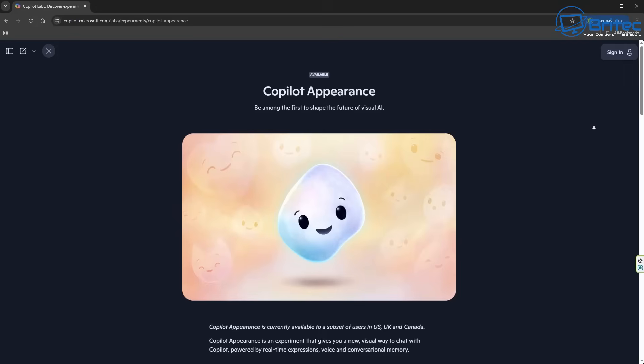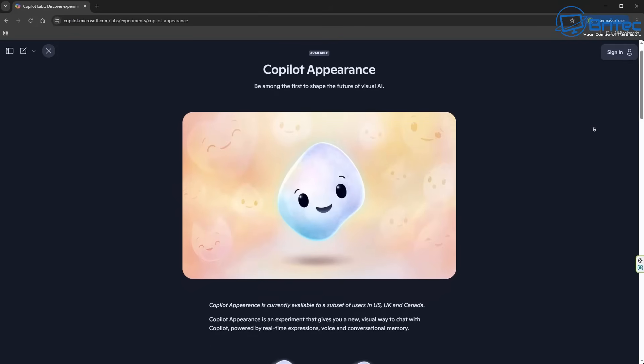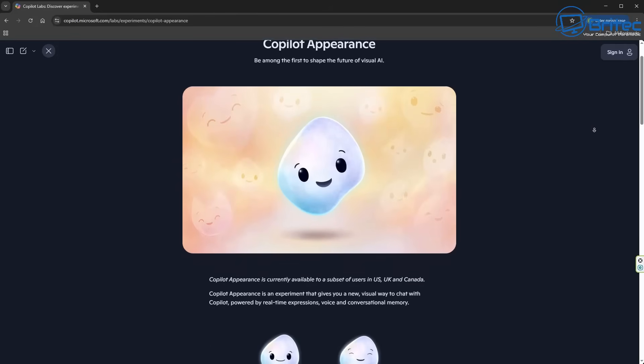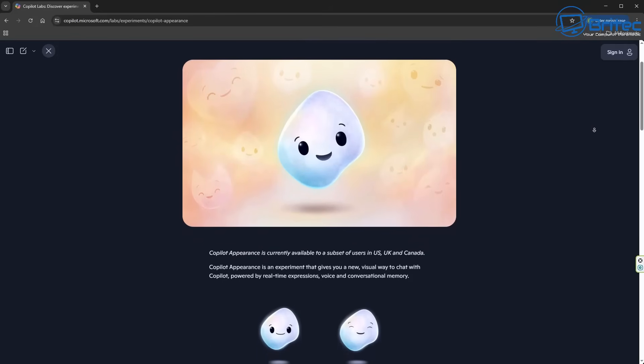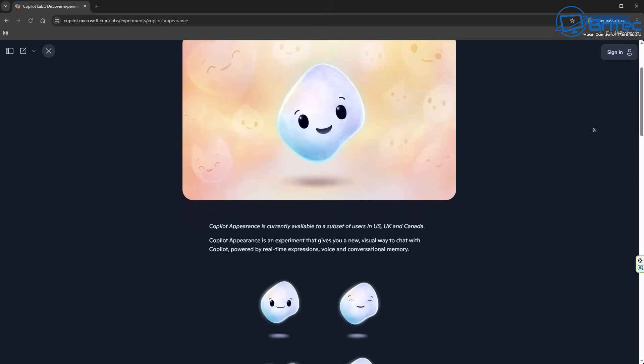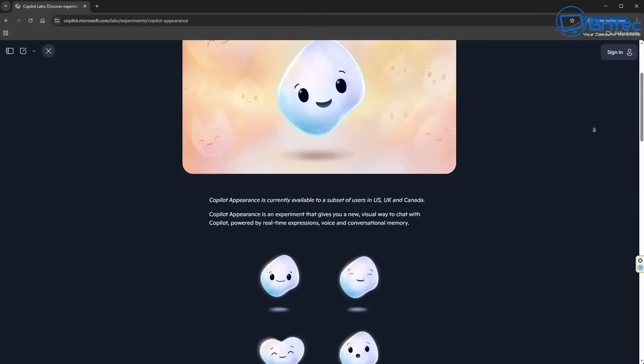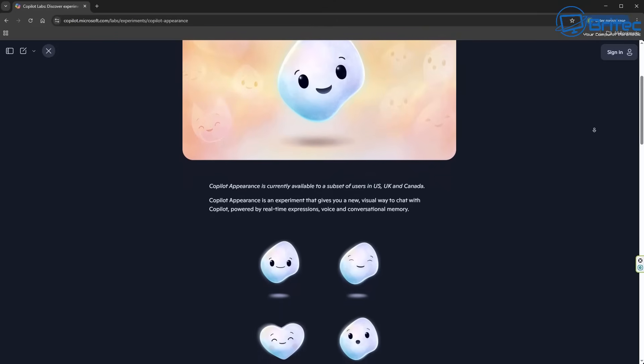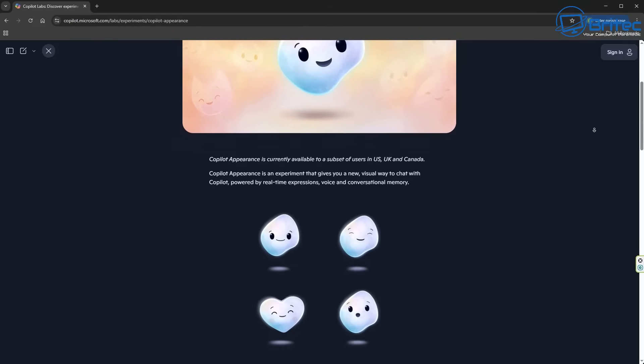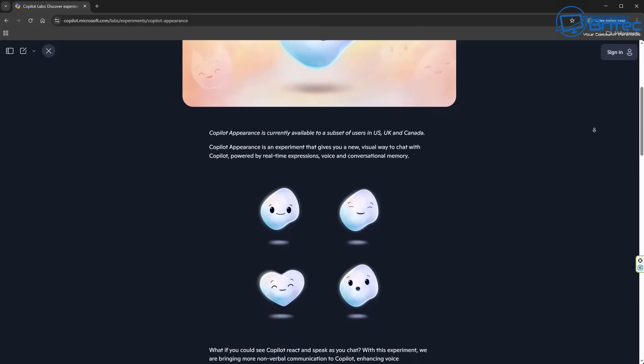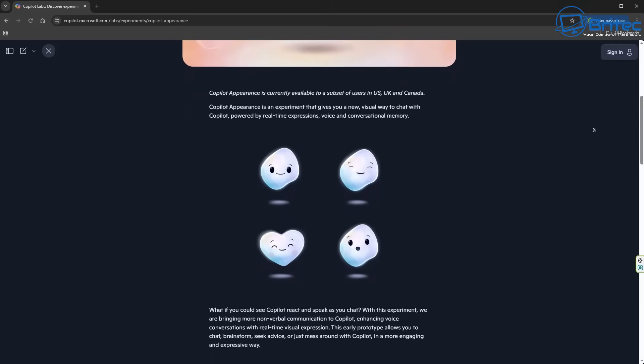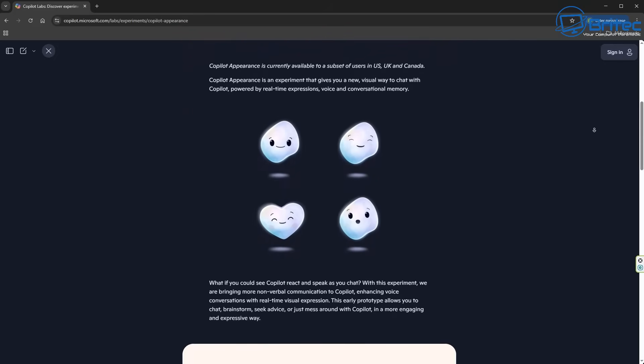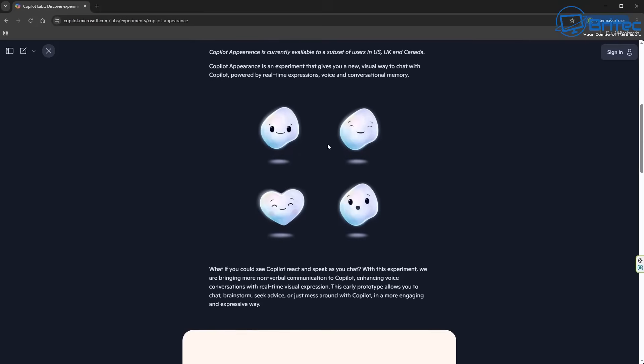Copilot Appearance is currently available to a subset of users in the US, UK, and Canada. Copilot Appearance is experimental that gives you a new visual way to chat with Copilot. It's powered by real-time expressions, voice, and conversational memory. So when you're talking to Copilot, it's going to react with some gestures.